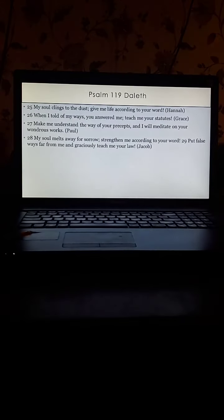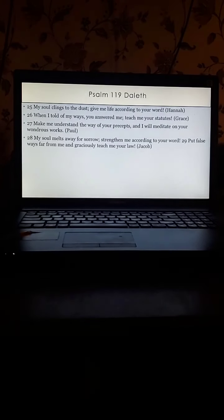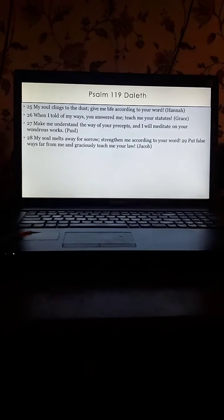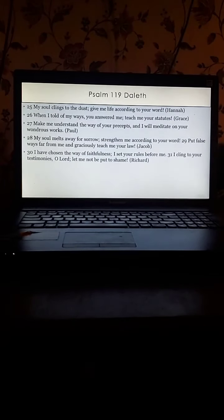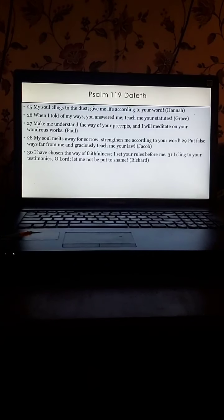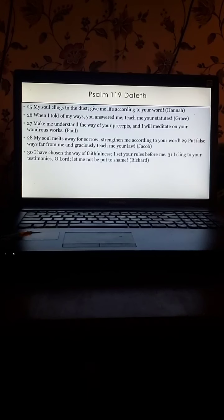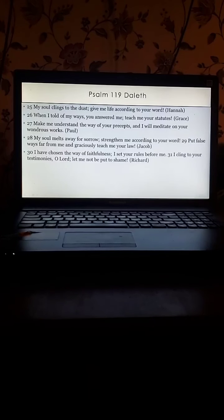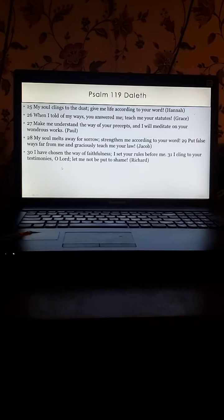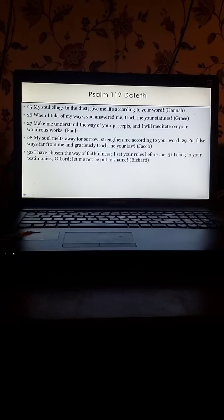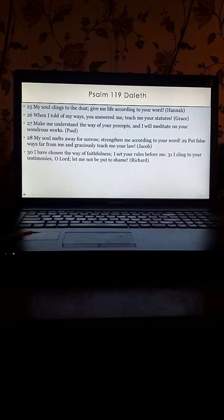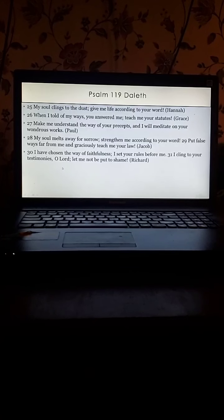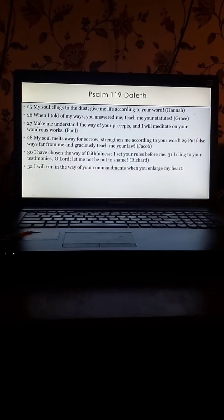Nobody did holding well. All did very good. My soul melts away for sorrow, strengthen me according to your word. Put false ways far from me and graciously teach me your law. I have chosen the ways of faithfulness, I set your rules before me. I cling to your testimonies. Oh Lord, let me not be put to shame. I will run in the way of your commandments when you enlarge my heart.